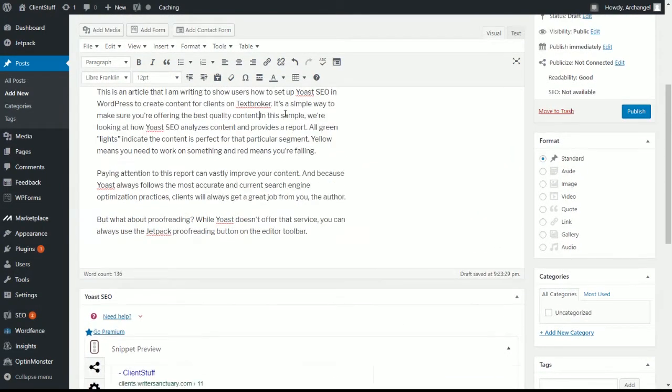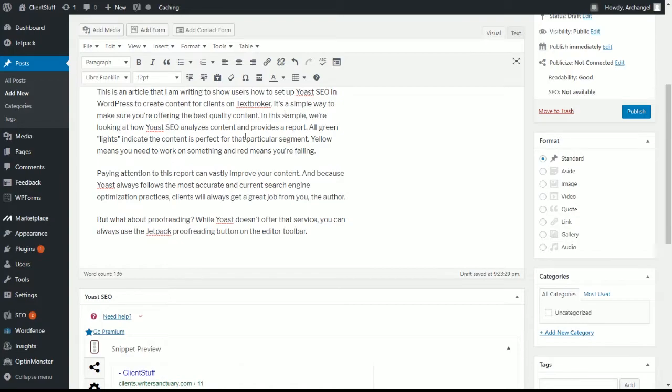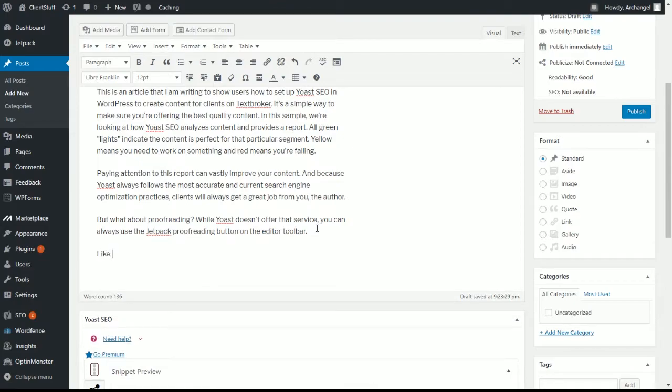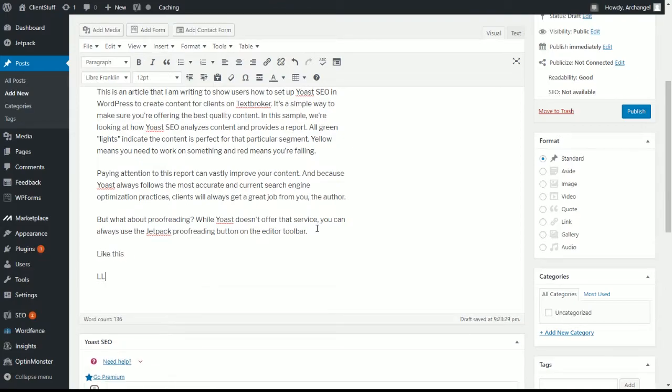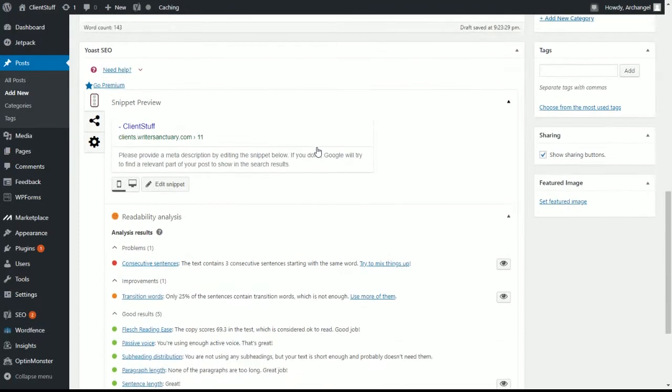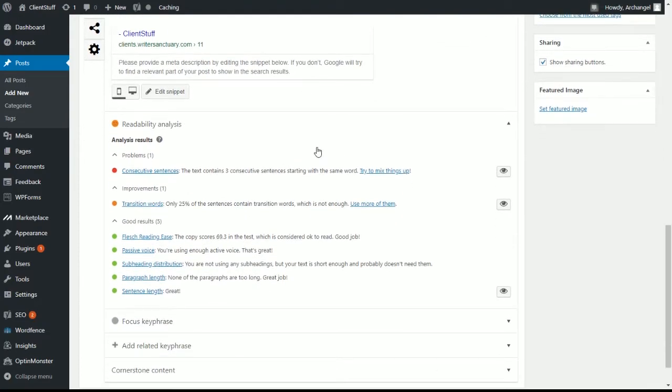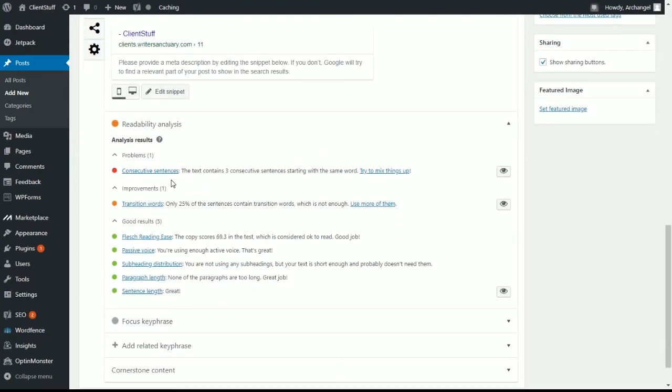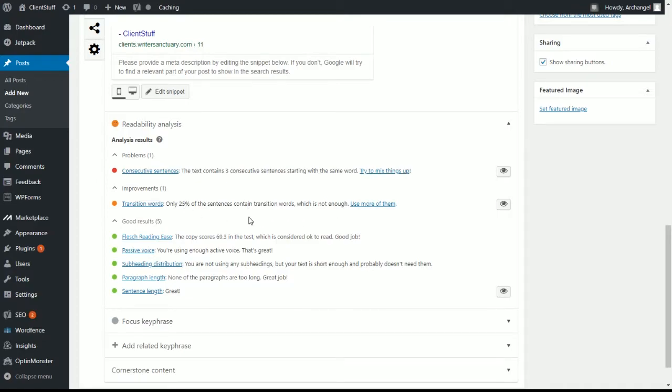So what happens when you create content and it looks kind of crappy? Well, let's say that we don't put any paragraphs, and we start too many words with the same word like this, like that, like the other. Now when we look at our score, consecutive sentences, we have three sentences in a row starting with the same word, which is like. Transition words, we've lost some of the score on that. So we have to use more of them.